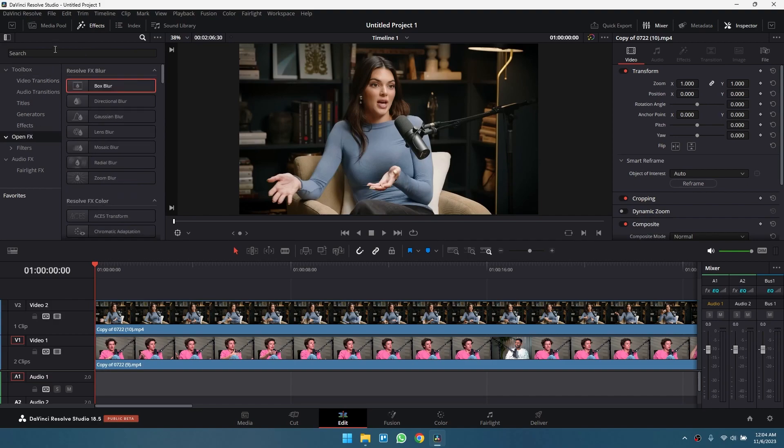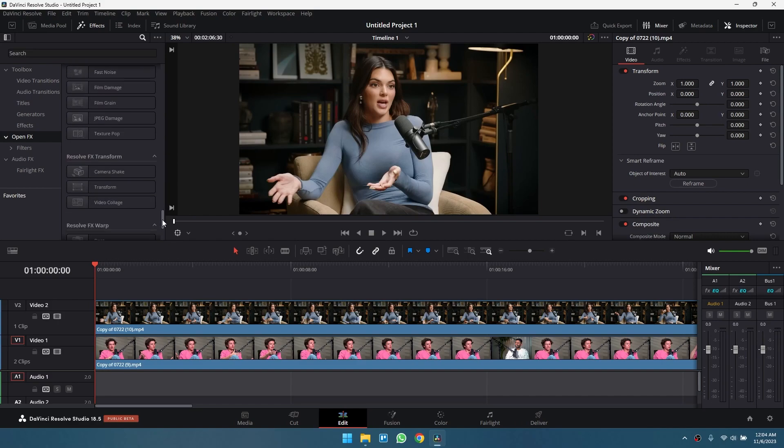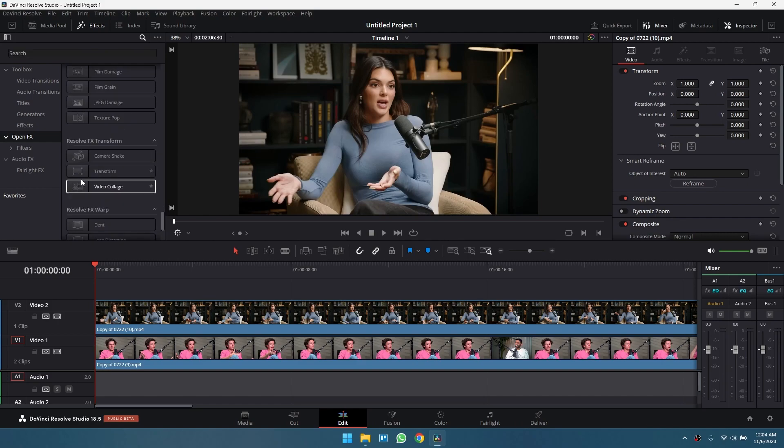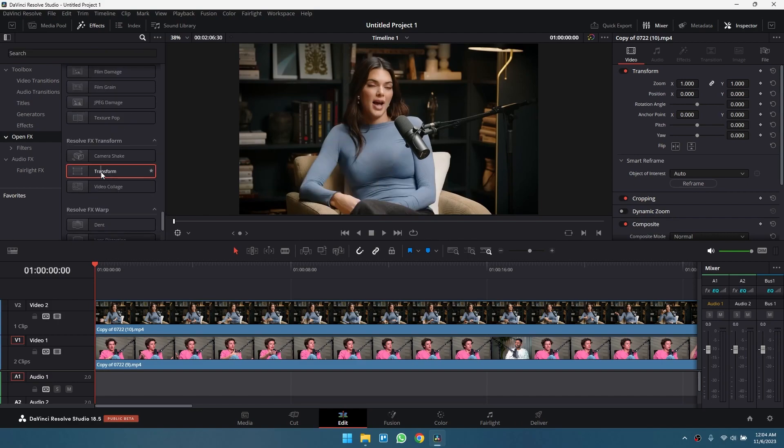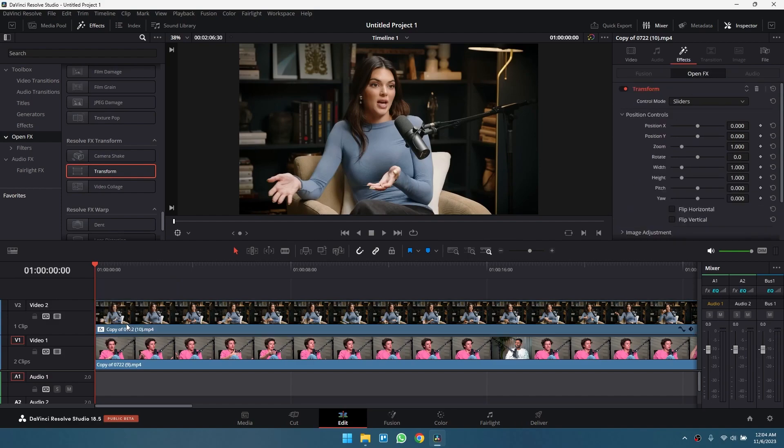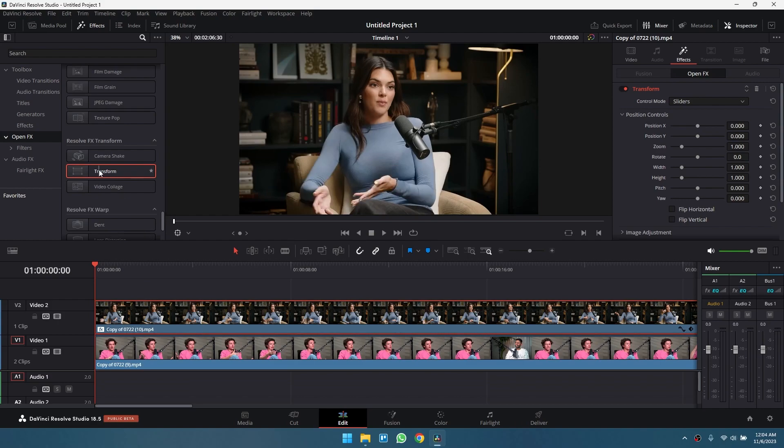You can utilize the search box to quickly find it, but you can manually find it close to the bottom. Click and drag the transform effect to the video clip you want to apply this effect to. You can also select the video clip first and double-click on the effect.